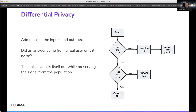One question you should ask yourself as engineers is: how can we push to preserve privacy, but still make sure that we meet the mission of the company and that we're able to get those positive outcomes?